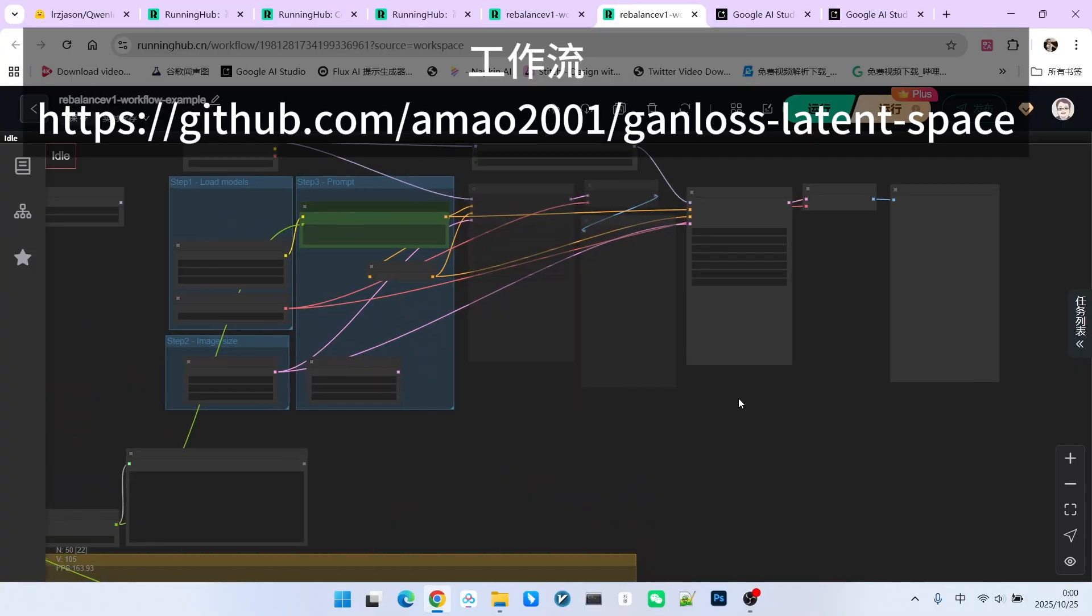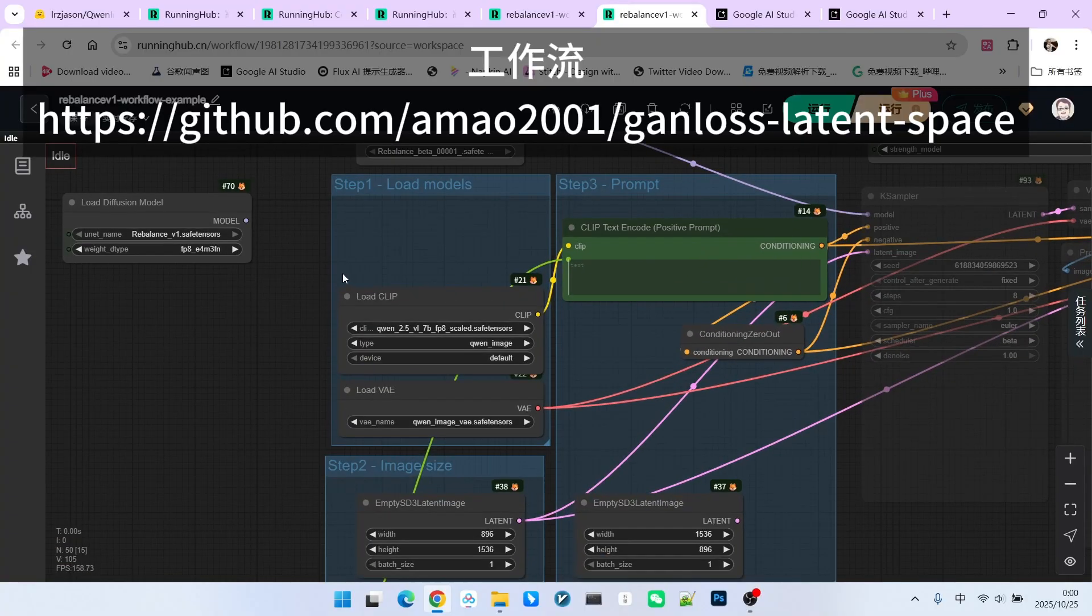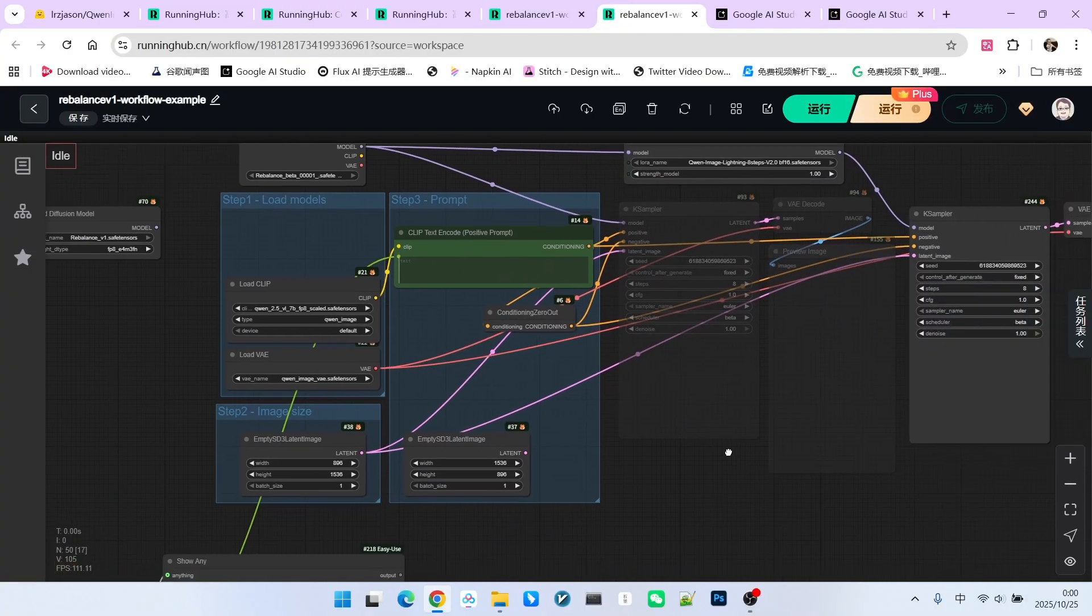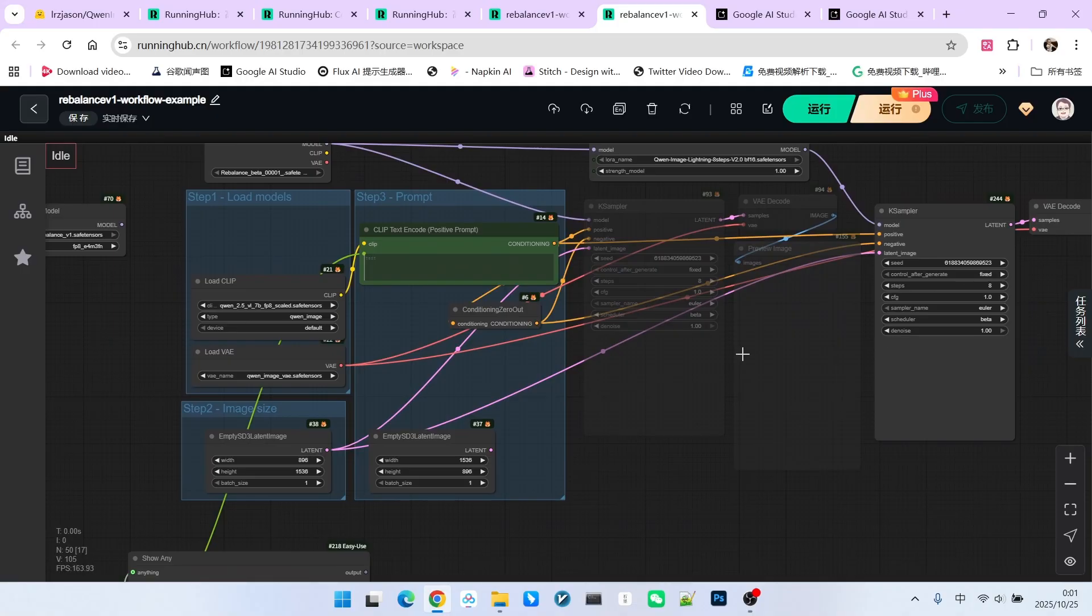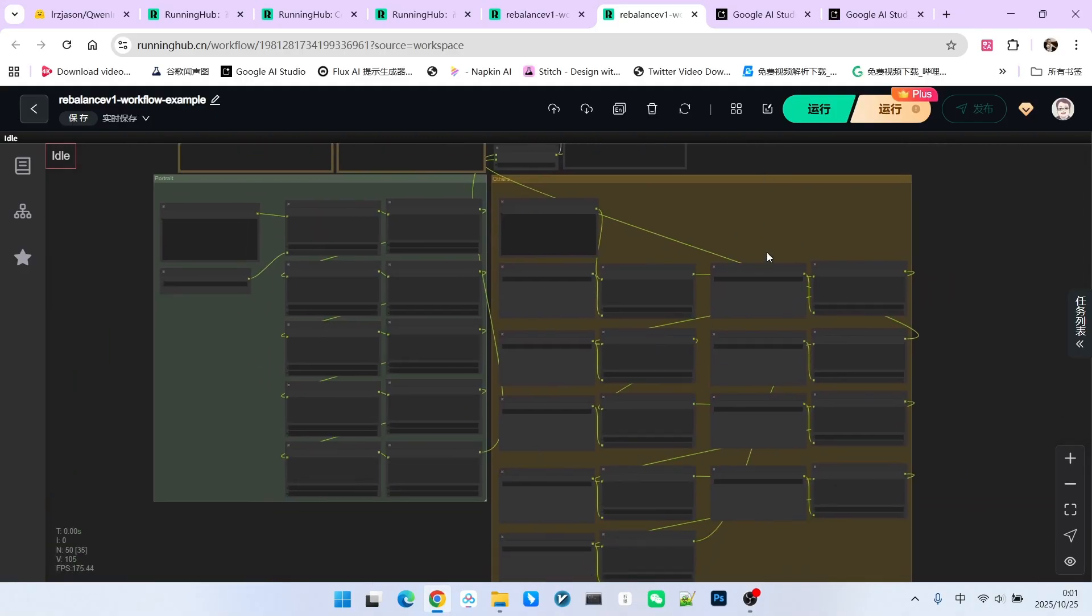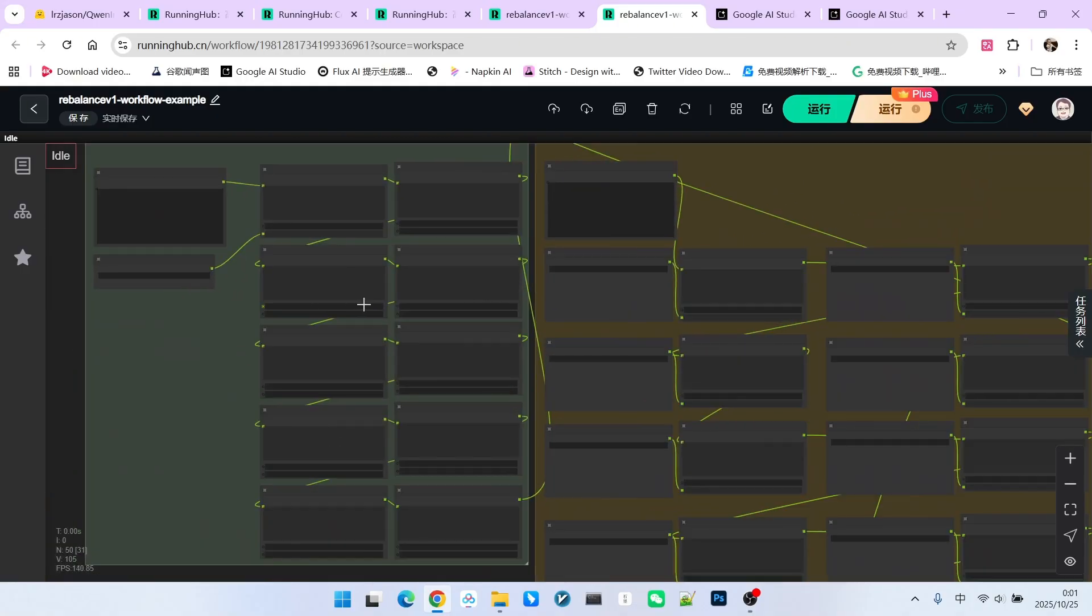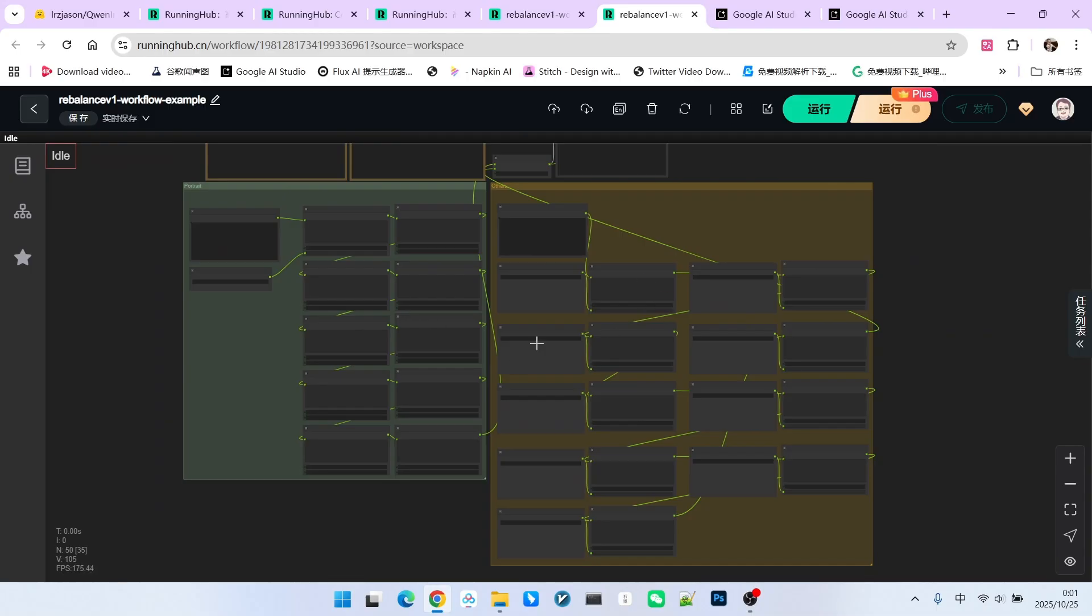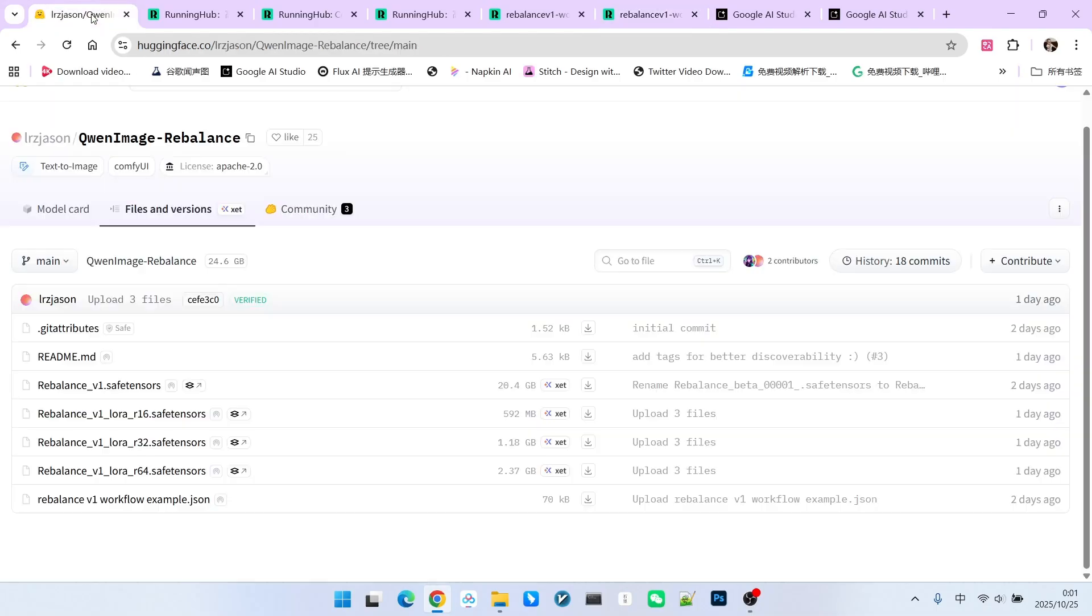This workflow can be divided into two sections. The upper section is essentially a QWN image workflow. The lower section has many different nodes, which might look quite messy to us. So, why are these nodes present? Let's return to the model description.